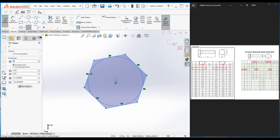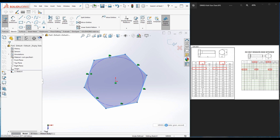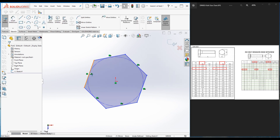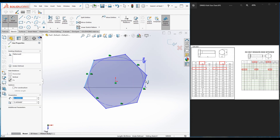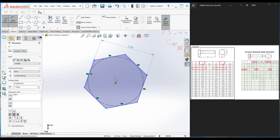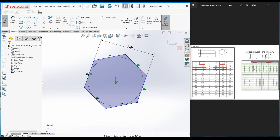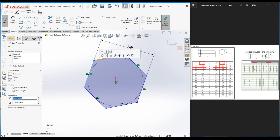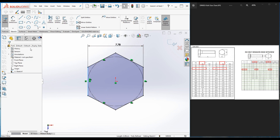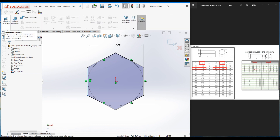Before that, if you are not using a template, make sure the dimensions are changed to millimeters, grams, and seconds. Go to Edit Sketch and let's add dimensions — first is S, S equals 7.78. I'm going to add the distance between two faces as 7.78 mm. Let's add a few relations; click on this line and make it vertical. Now the sketch is black and fully defined — exit and go to Features and click on Extrude.